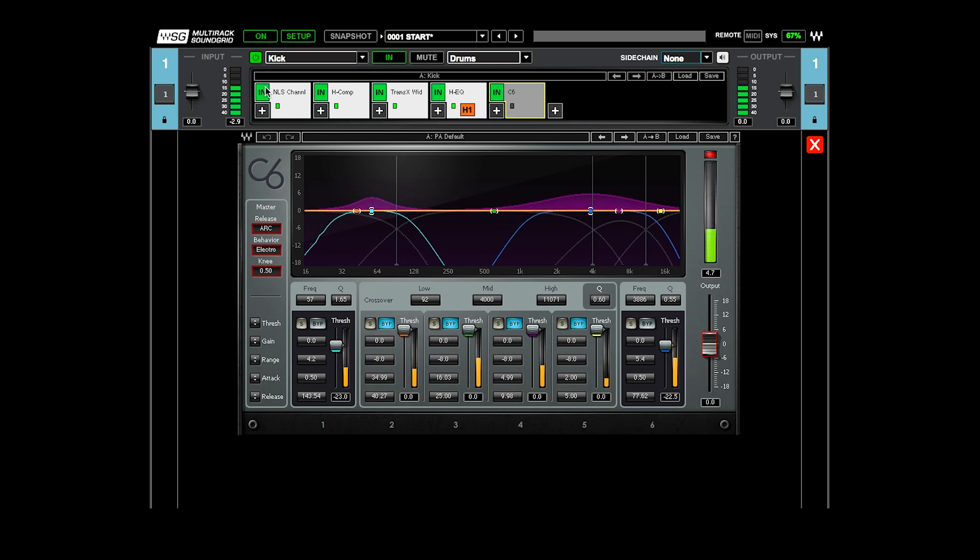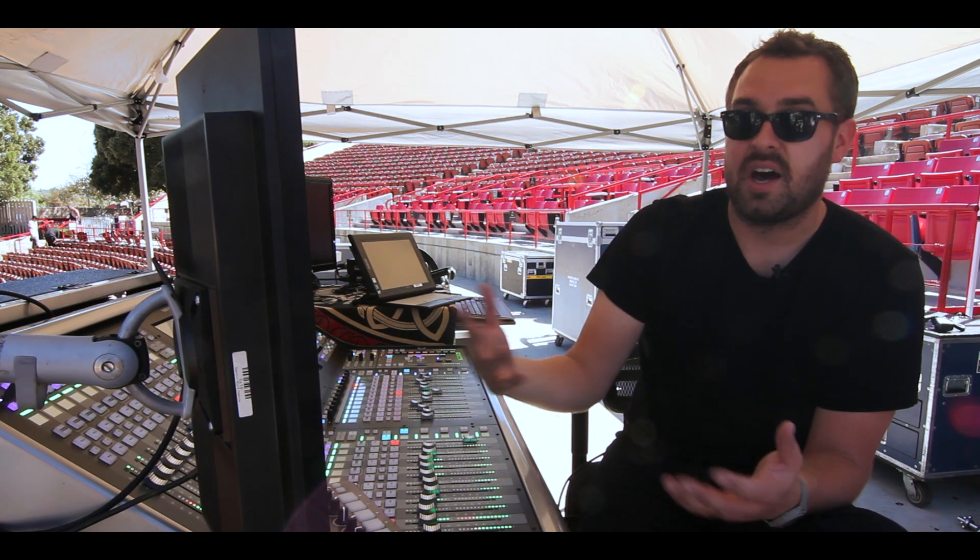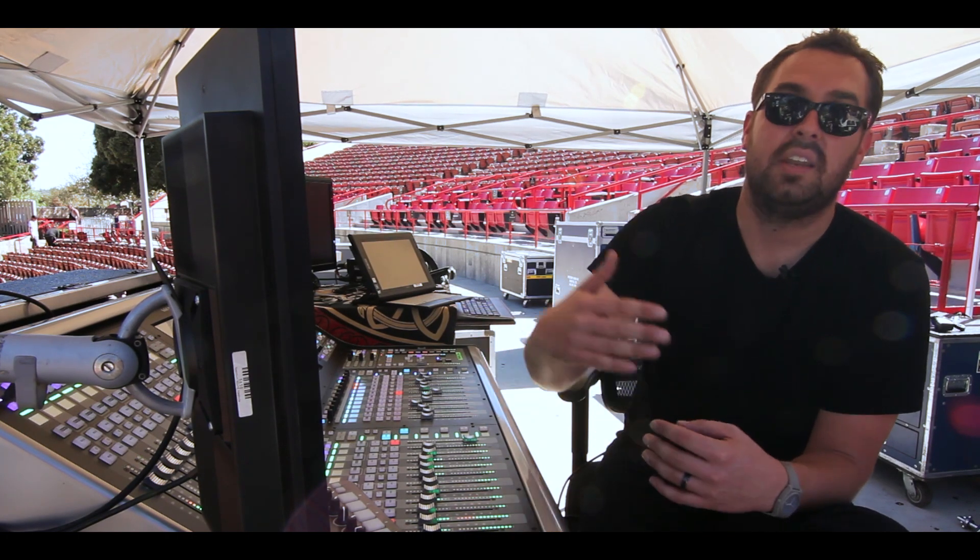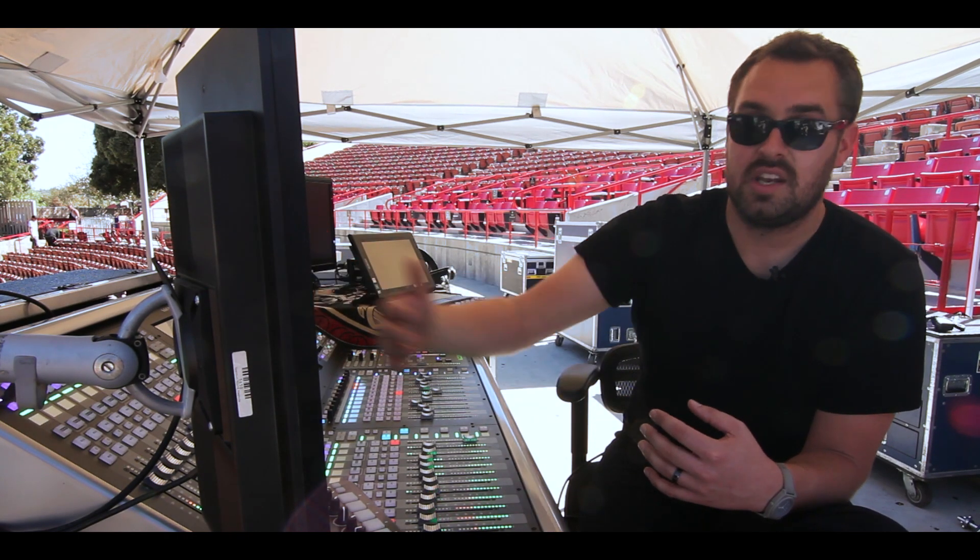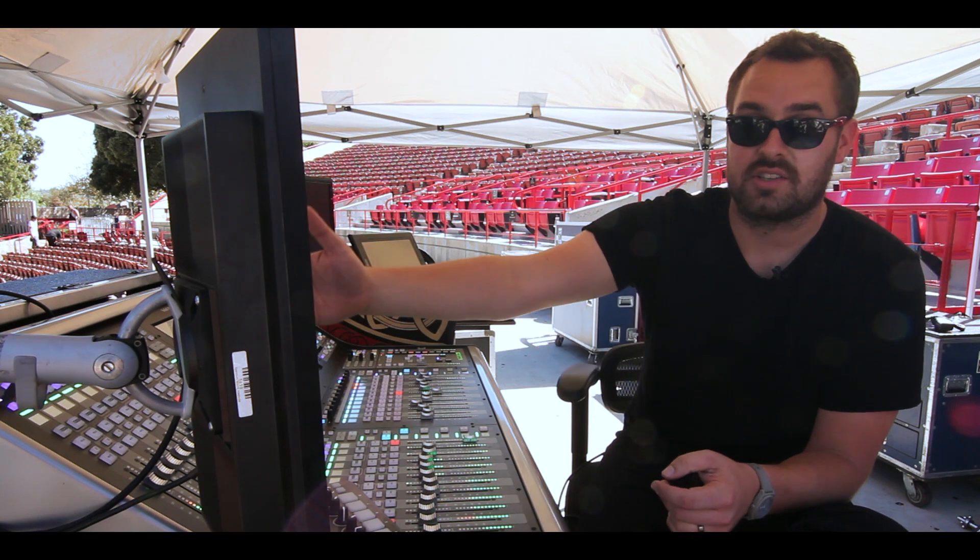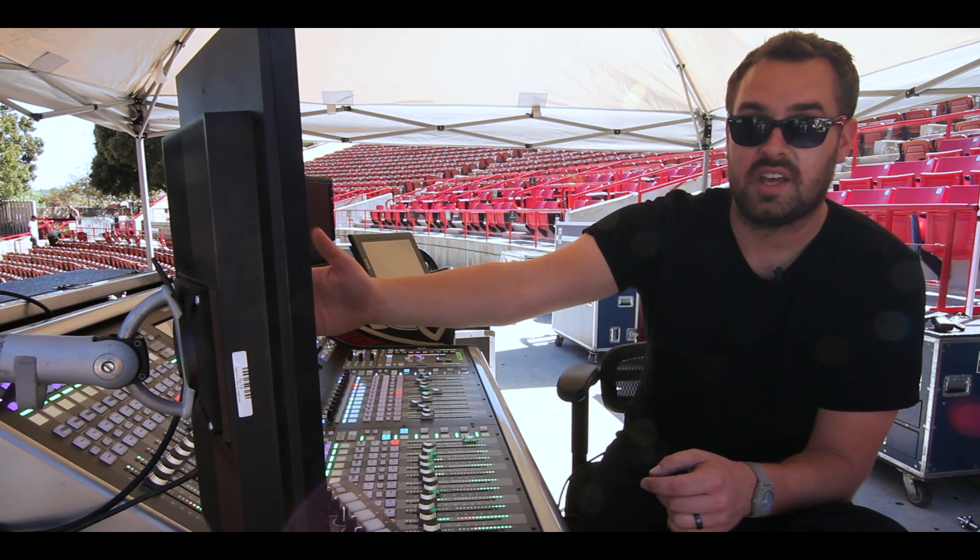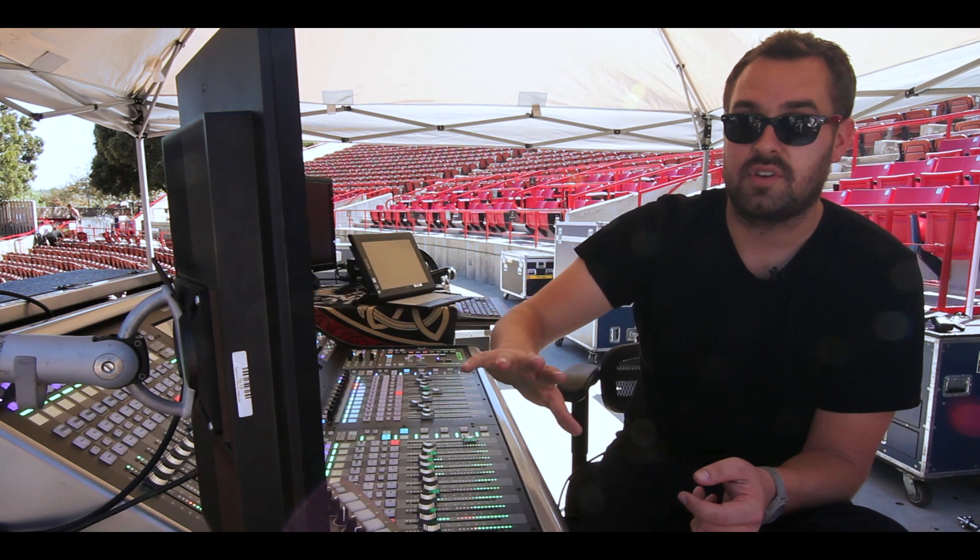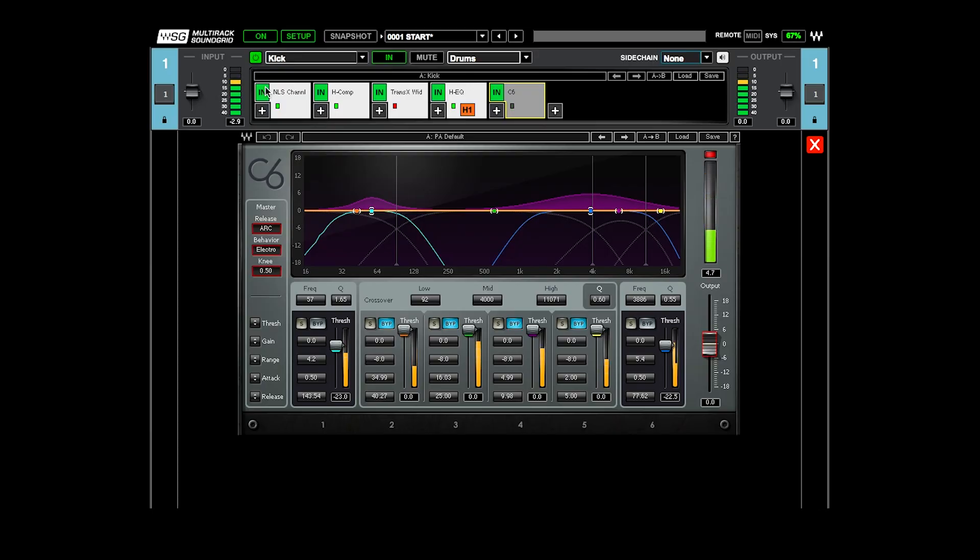The attack is as fast as it'll go. But different release times for the top and the bottom, because the bottom is a longer wave. It needs more time to develop, so I'm using a really kind of slow release there to let that low end kind of travel through.